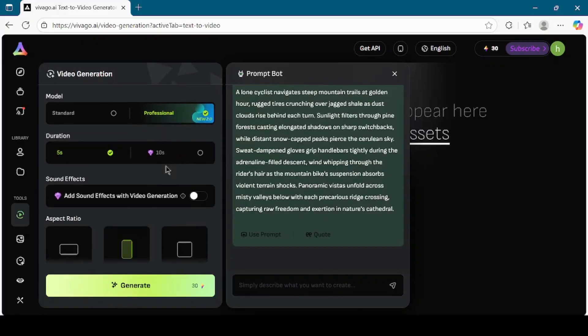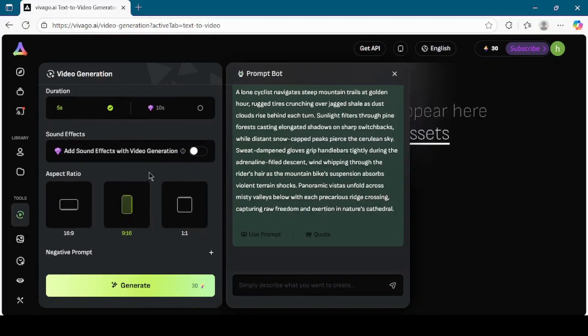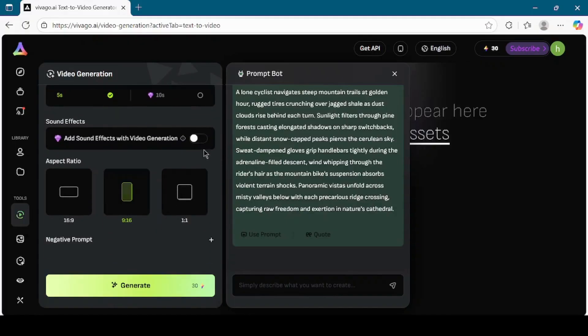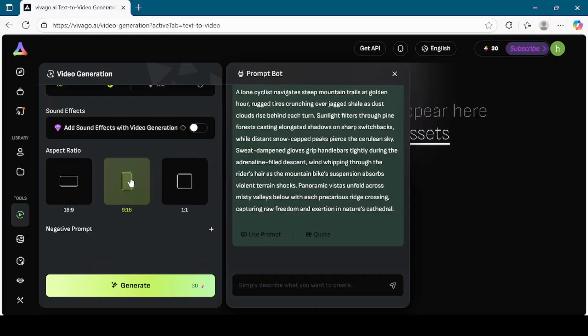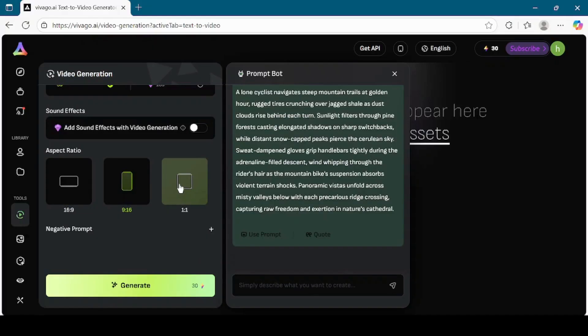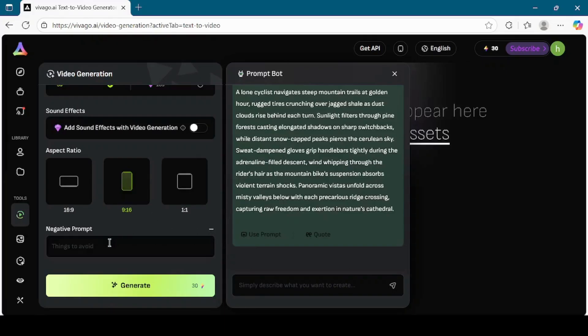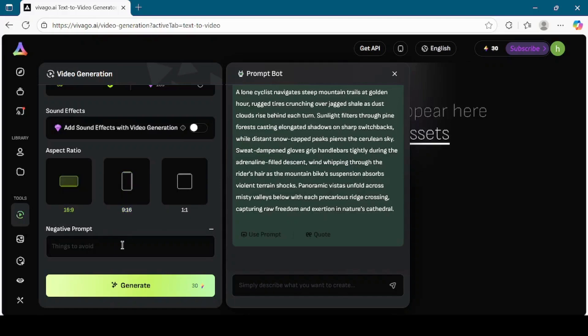Then, set the video duration to 5 seconds. Below that, toggle on the sound effects so that the final video comes with audio. Now choose the aspect ratio. The options here are 16:9 for widescreen, 9:16 for vertical videos like Instagram Reels or TikTok, and 1:1 for square videos. I will choose 16:9 again, since it's the best format for YouTube and widescreen viewing.